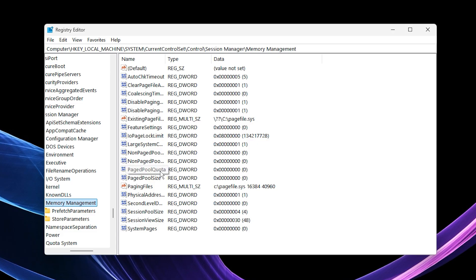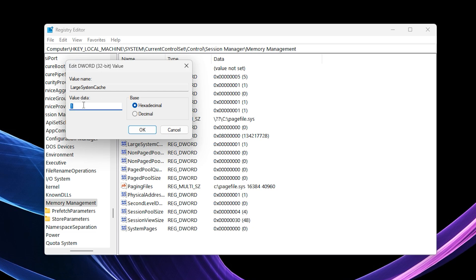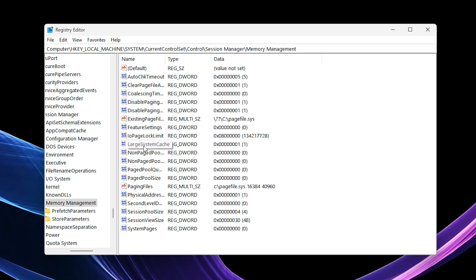Inside that folder, look for a file called Large System Cache. Double-click it and set its value to 1, then click OK. This lets Windows allocate memory more efficiently, improving gaming performance while keeping background processes in check.